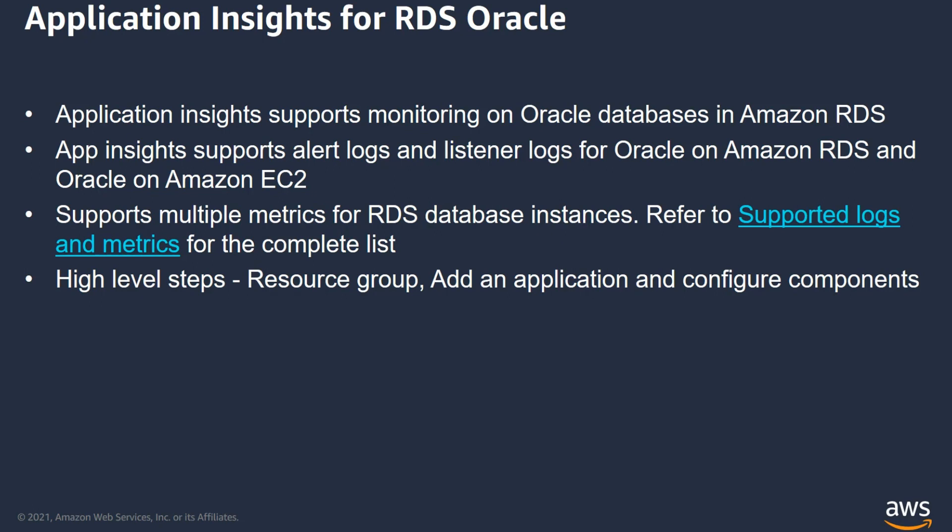Application Insights supports monitoring for various resources like Amazon EC2, Amazon EBS, Elastic Load Balancers, AWS Lambda, AWS S3, just to name a few. Now, early this year, CloudWatch Application Insights announced the support of monitoring RDS for Oracle databases. In this video, let's focus on RDS for Oracle component.